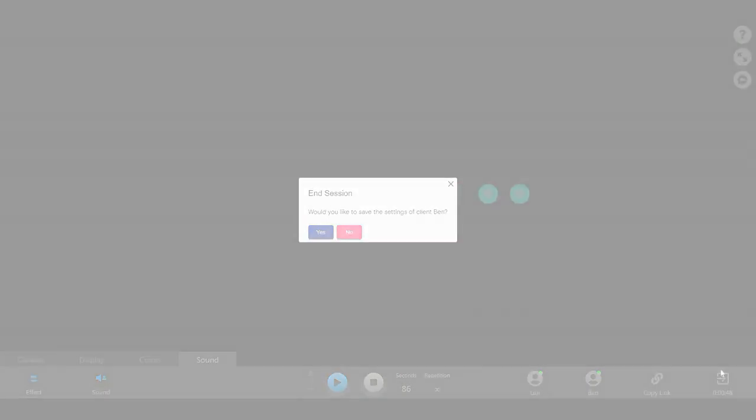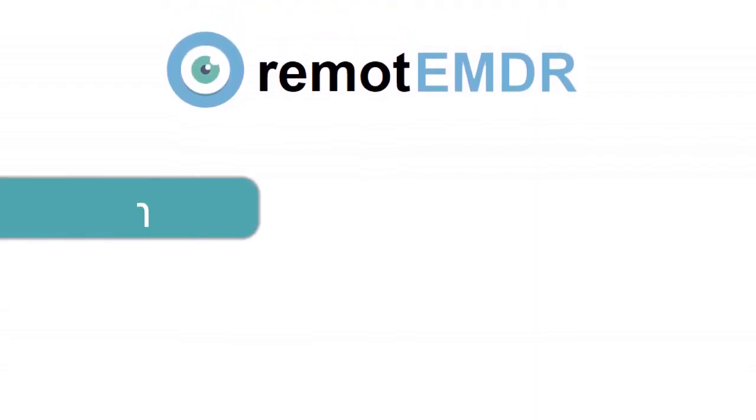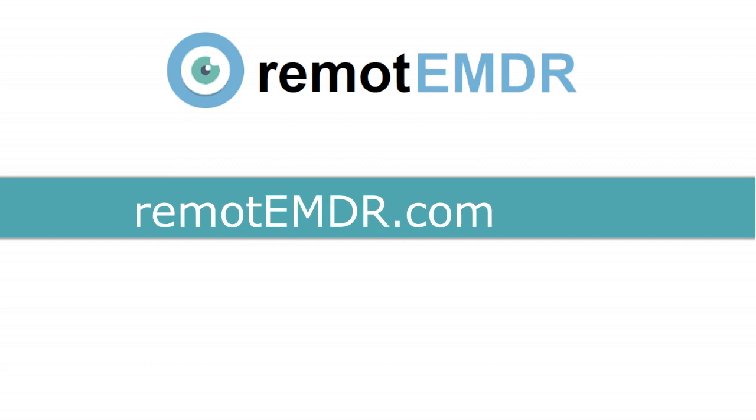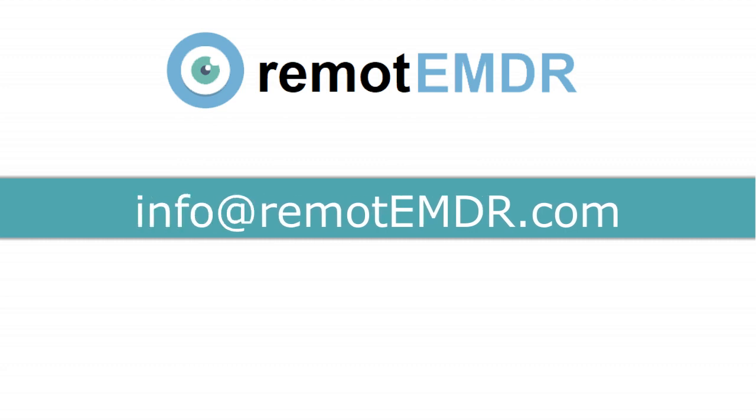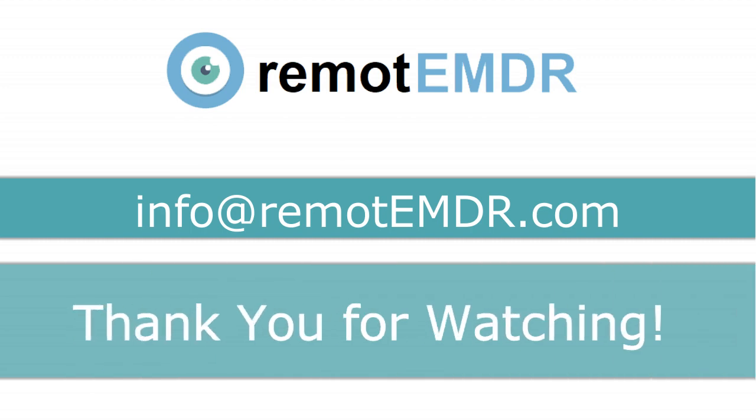This was our review of Remote EMDR's control panel. For questions and support, please contact us at info at remoteemdr.com. Thank you for watching.